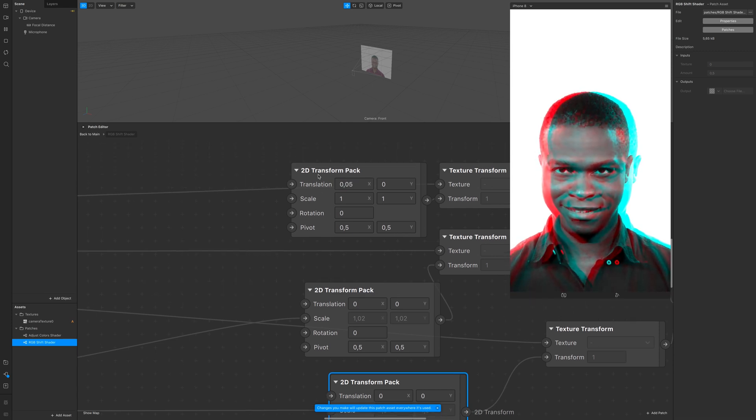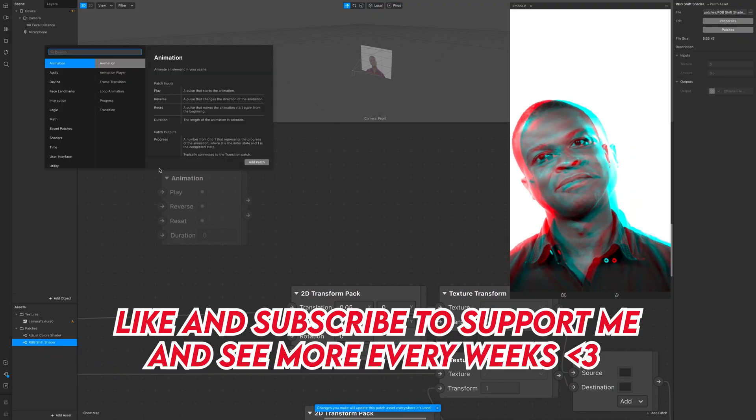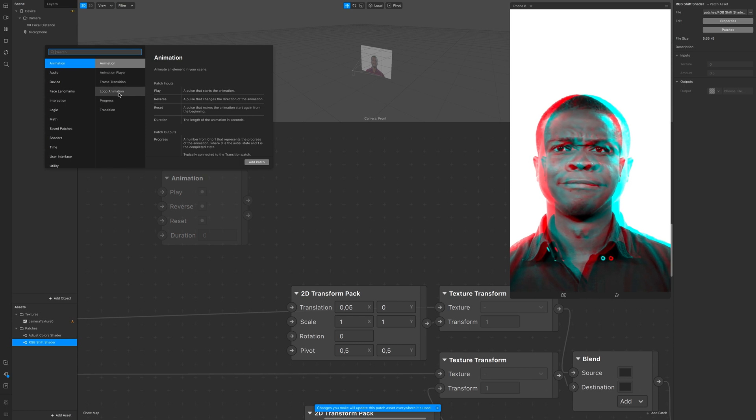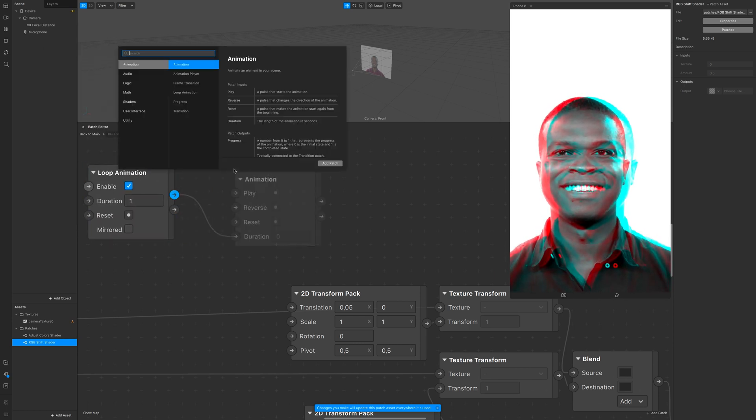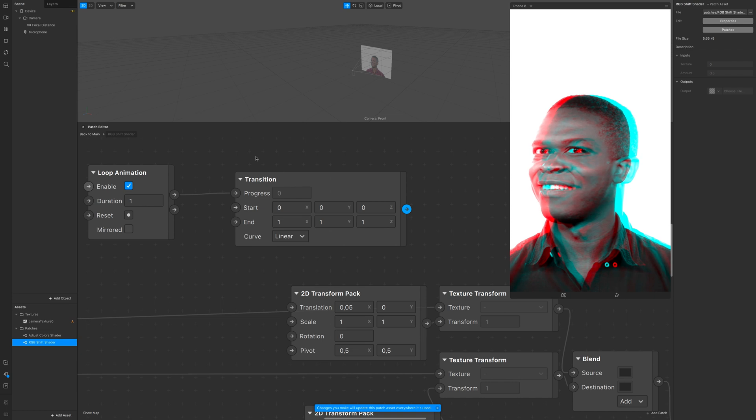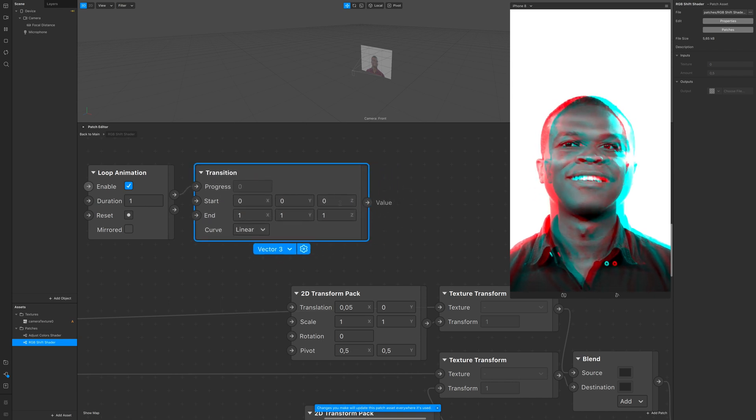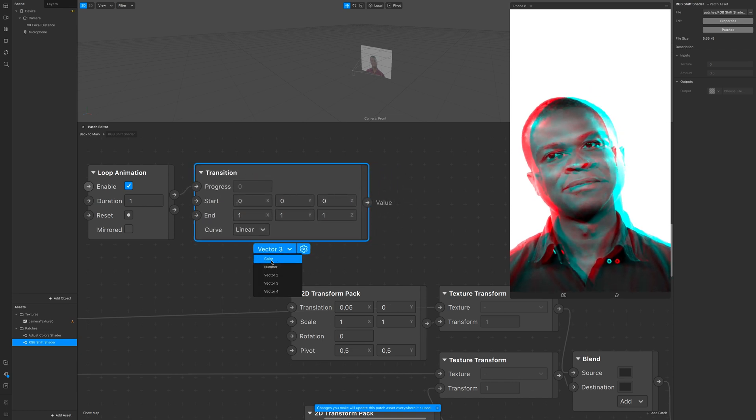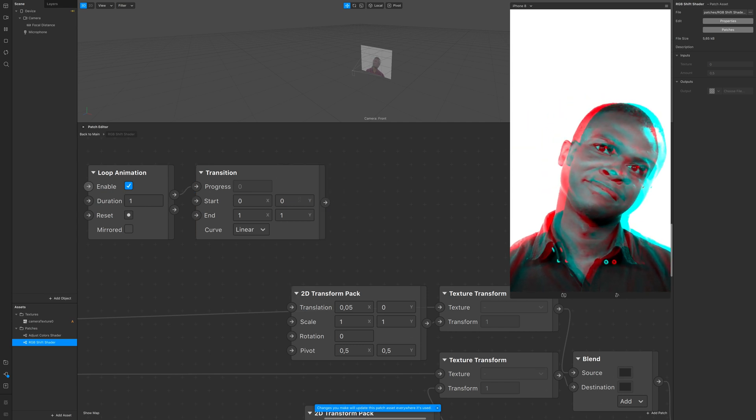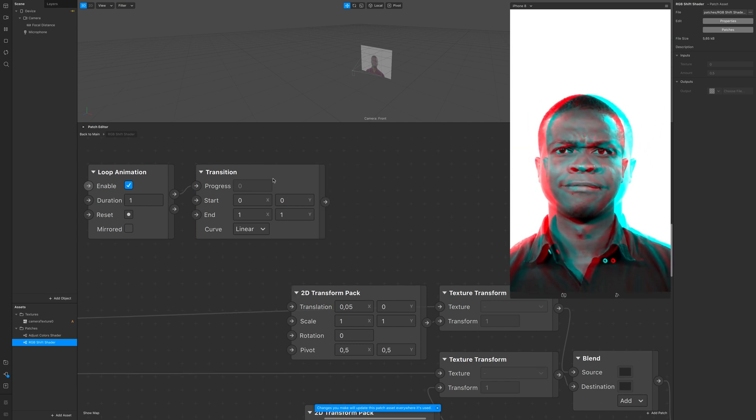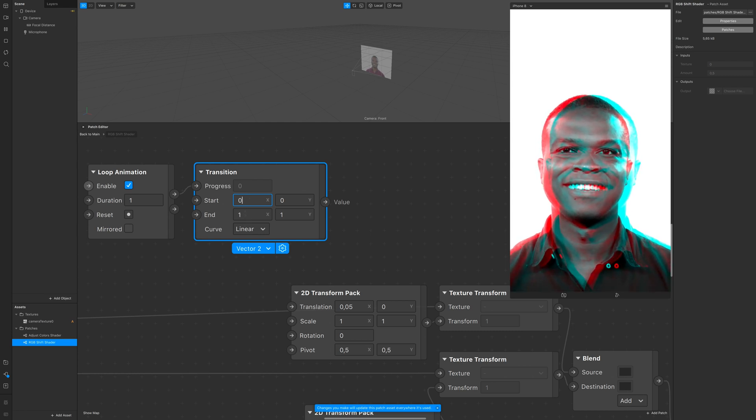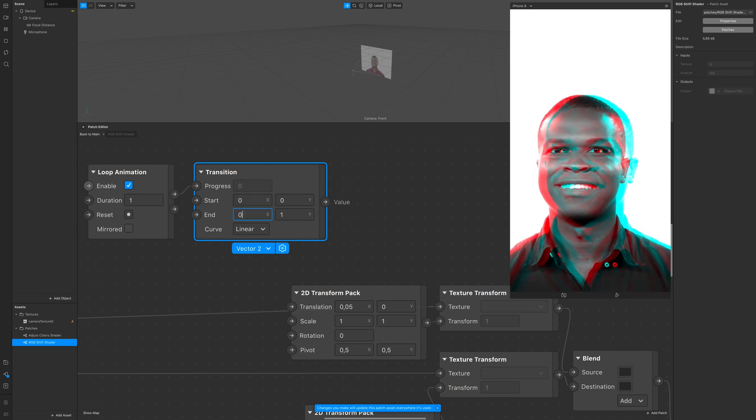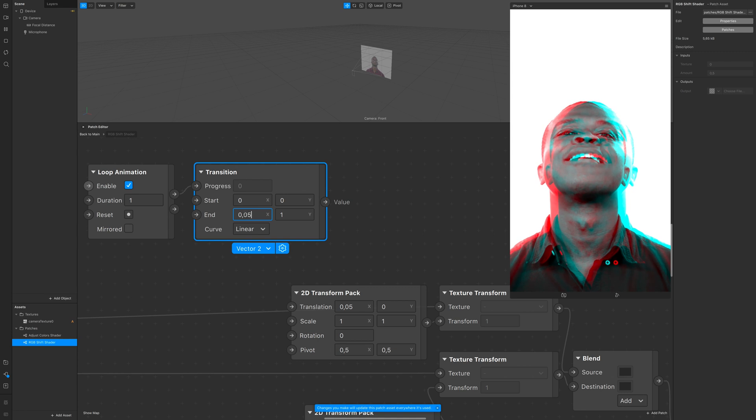This takes us to the third part: dynamic glitch. Insert a loop animation and after that a transition. In order to let them communicate, you have to turn the transition in back to 2 because we have two values to control. Start with zero and then pick a value you'd like for the transition.